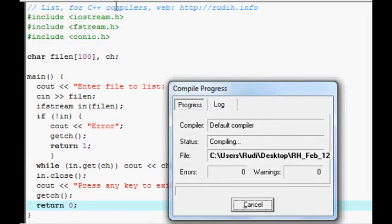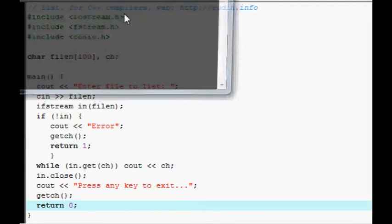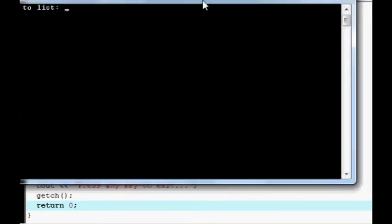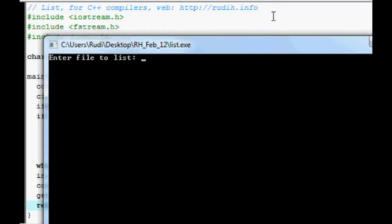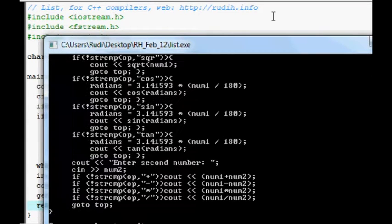So compile. Run. Put in gcalc. The program that we looked at before. So, it should display the source code. And there it is.